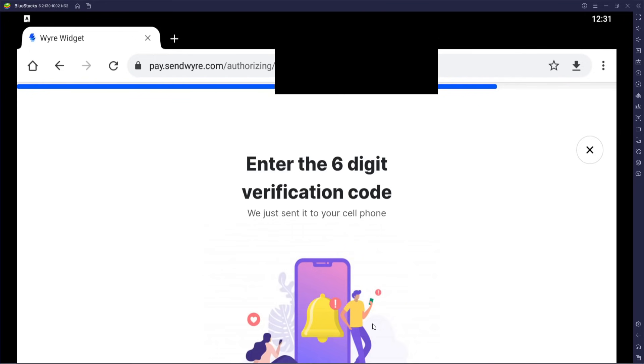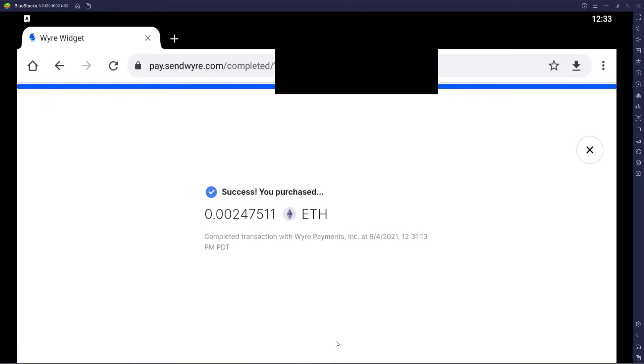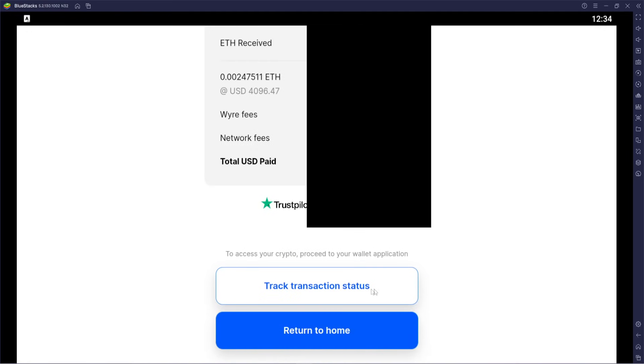I'm going to go ahead and try a purchase. Once you submit your details, a six-digit verification code is sent to your phone. Then you enter the six-digit bank verification code found in your pending transactions. After that it processes your order — and we were successful! We purchased a little bit of Ethereum. It gives you your wallet order ID, payment method, address it was sent to, how much Ethereum received, and total USD paid.